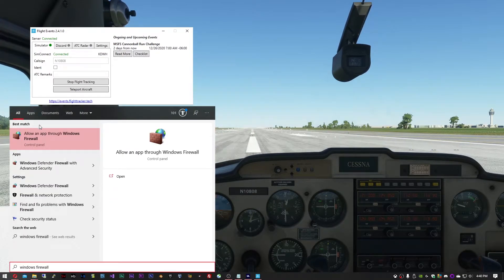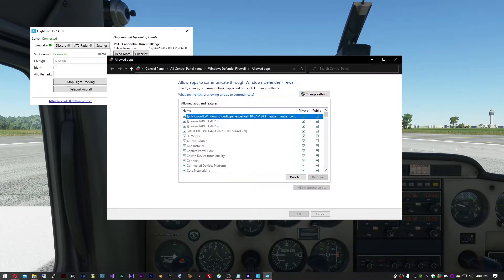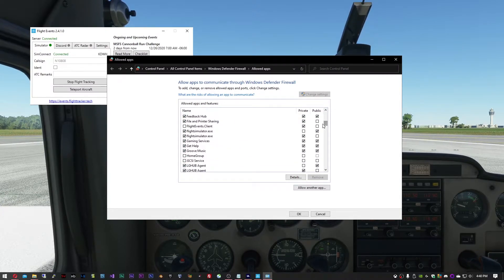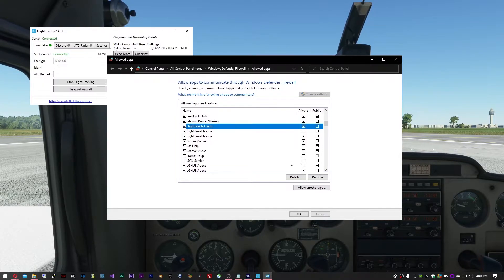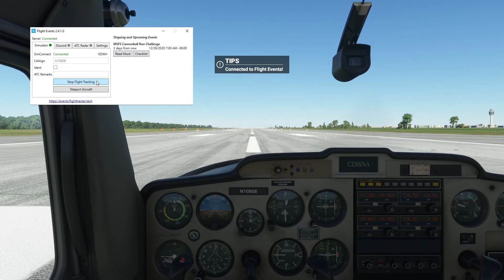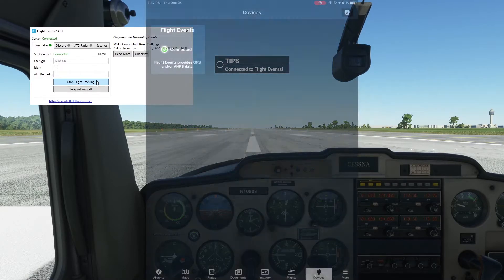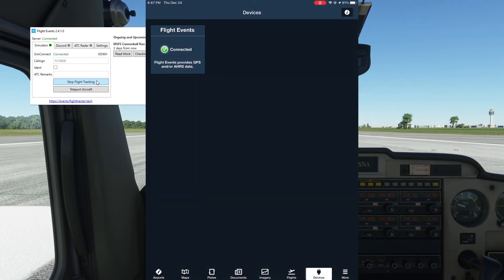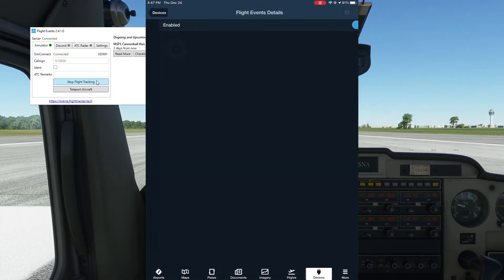Click the option for Allow an app through Windows Firewall. Click the Change Settings button and scroll down to FlightEvents.Client. Click that checkbox and then click OK. Stop and start flight tracking once more in Flight Events. Now switch back to the iPad to see if it's listed. Back in ForeFlight, we can see that Flight Events is finally listed. Tap the tile and ensure that the slider shows it's enabled.